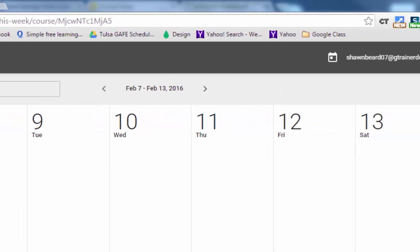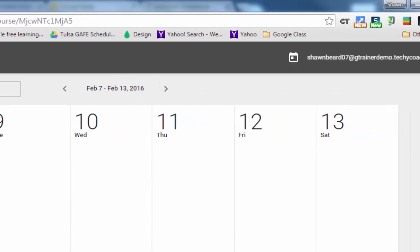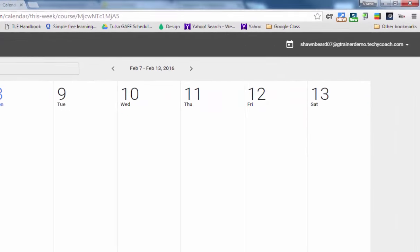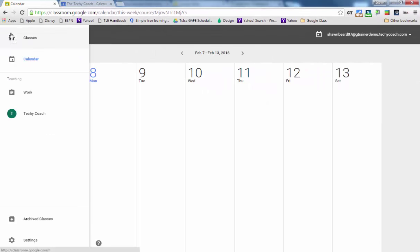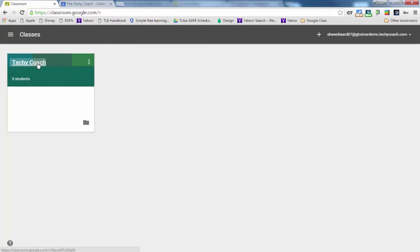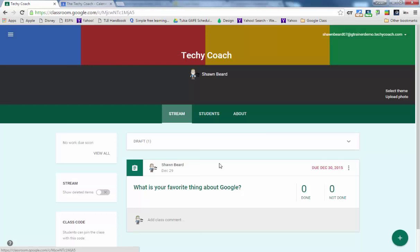So I'm going to go ahead and add an assignment so you can see what this looks like when assignments are added to the calendar. So I go back to classes and click on Techie Coach and I'm going to add an assignment really quick that just has a due date during this week.